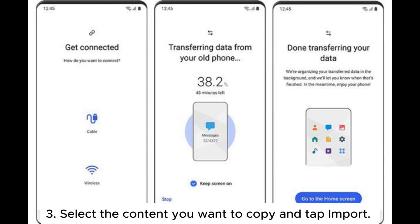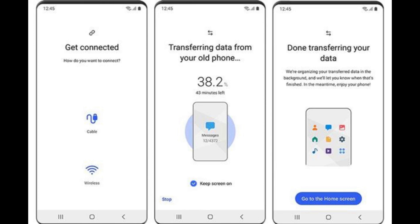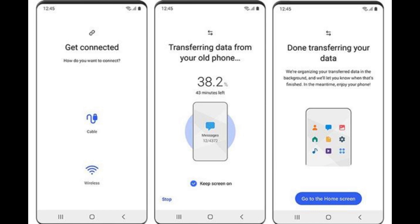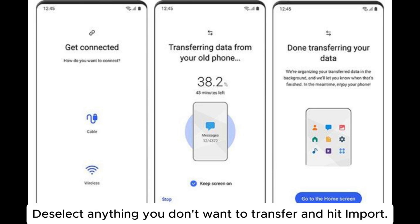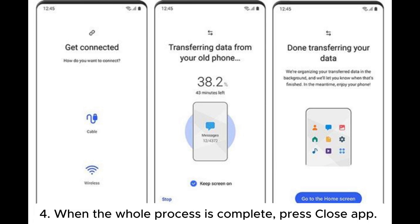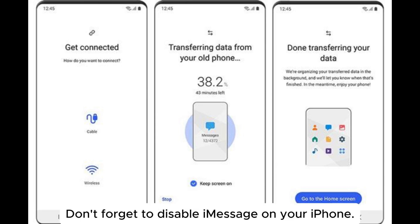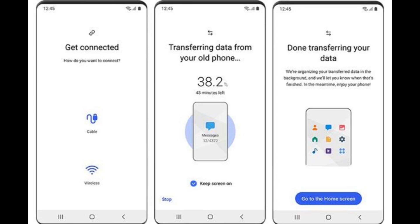Select the content you want to copy and tap Import. Once finished, it will give you the option to download media files like photos and documents. Deselect anything you don't want to transfer and hit Import. When the whole process is complete, press Close App. Don't forget to disable iMessage on your iPhone.